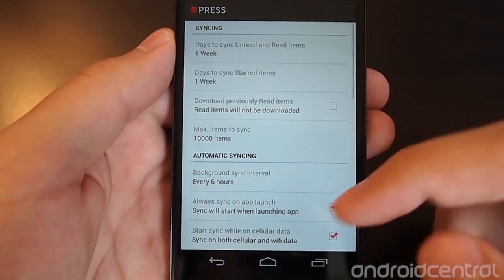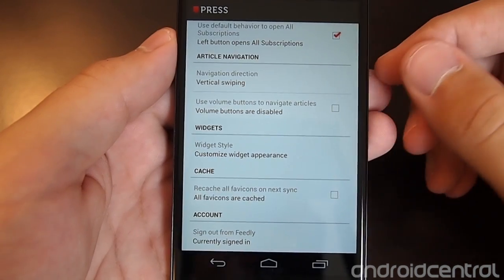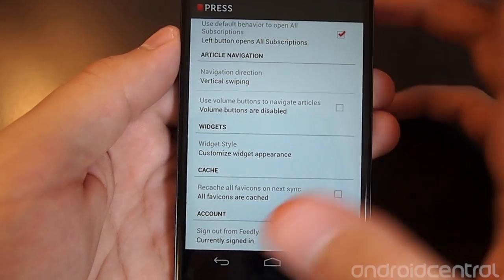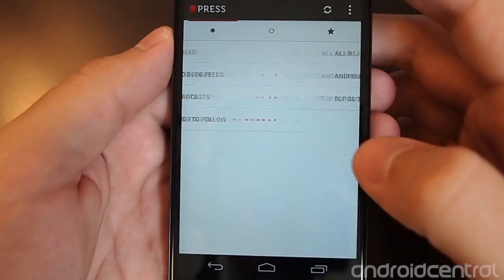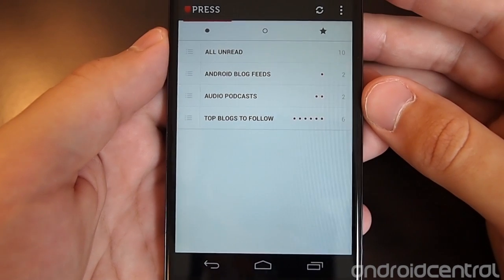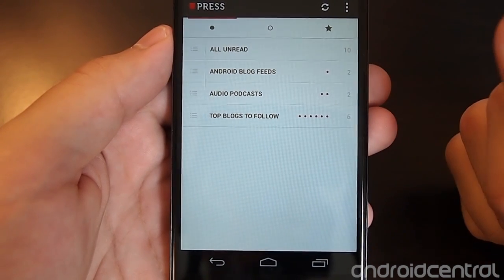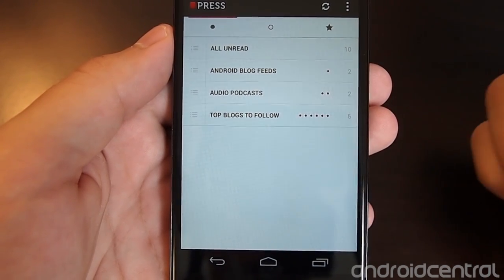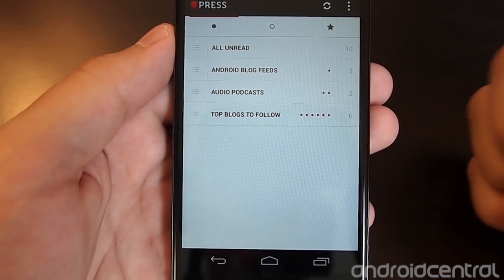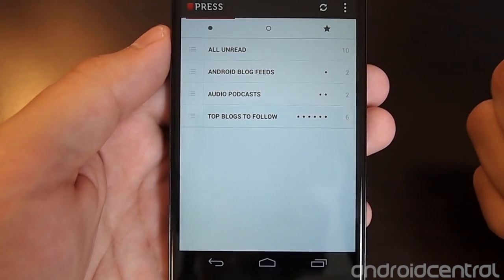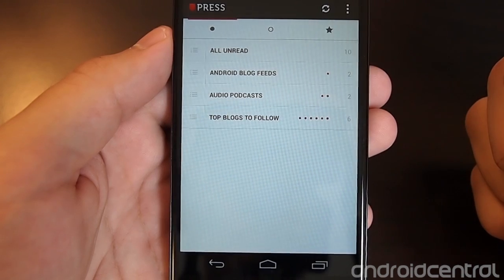As you saw in the settings, we are signed in with Feedly. It's a two-tap sign-in, just like it was with Google Reader, using your Feedly credentials. You sign in with your Google account, which is how Feedly authenticates, and then you're off to the races — it'll sync and pull everything down for you.